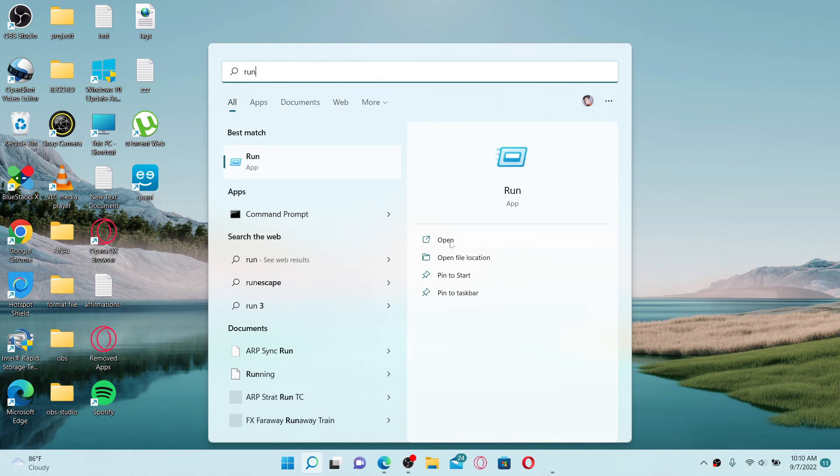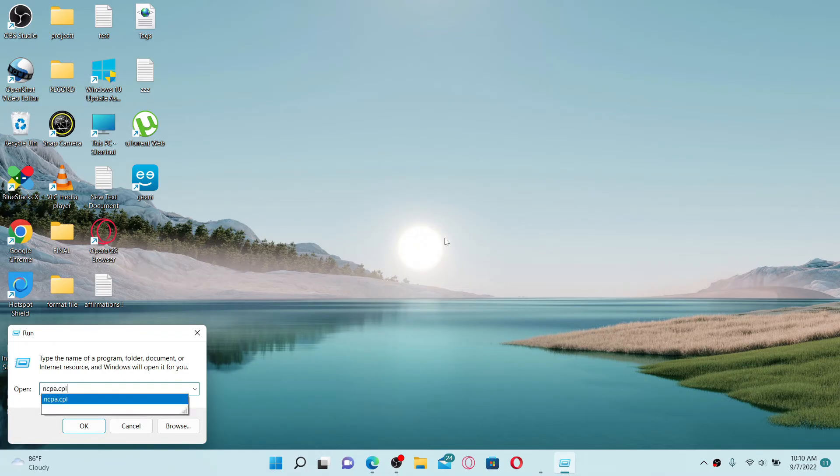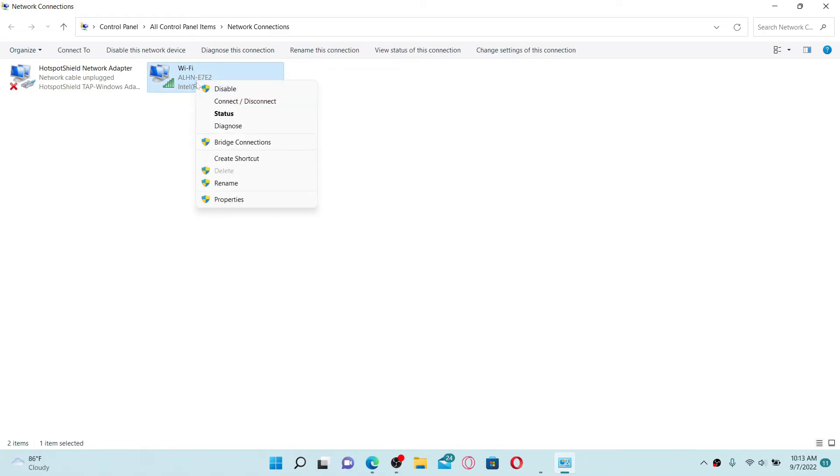Open the Run application. Soon after you do that, in the text box appearing type in ncpa.cpl and hit Enter. You'll be able to bring up your network connection. Simply right click on your Wi-Fi option and click on Properties.